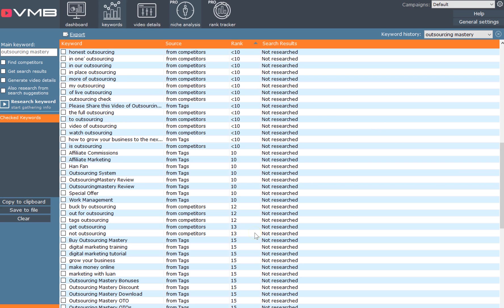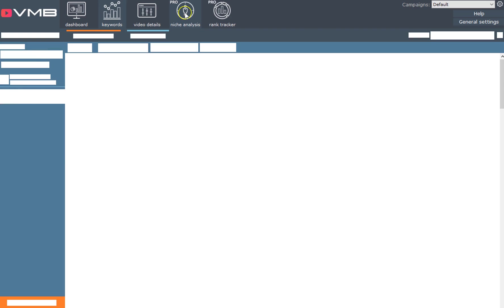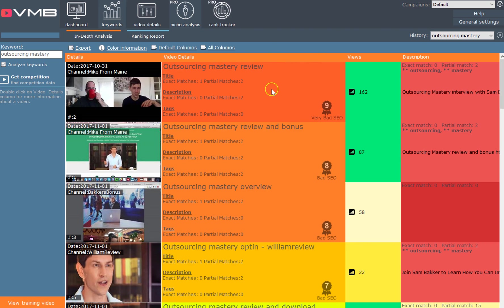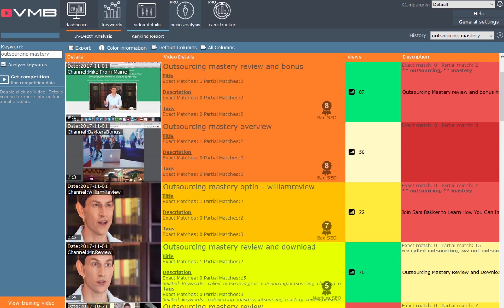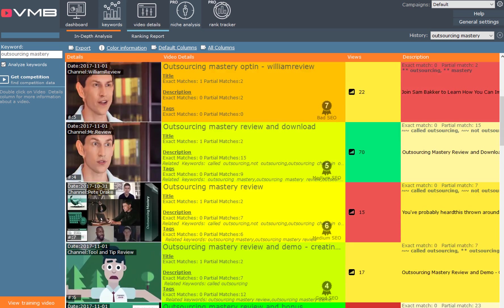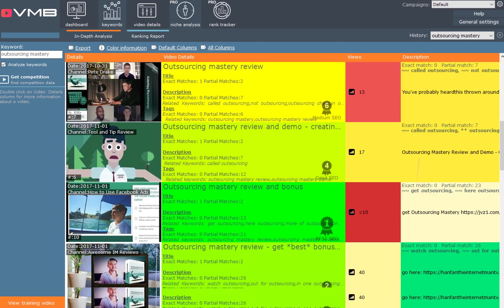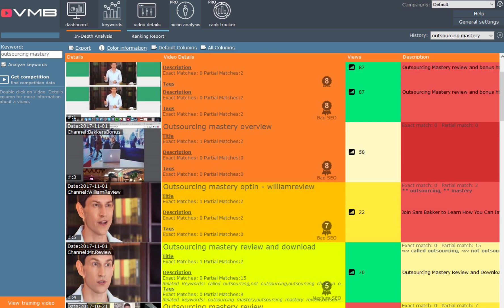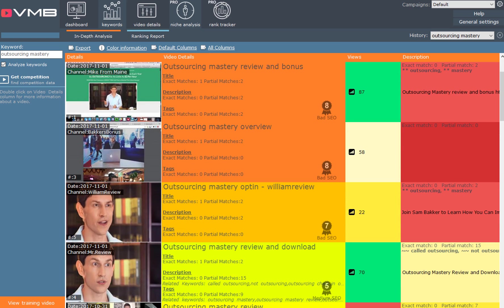There's this niche analysis thing where you can see how many views people are getting. The green boxes show that it's difficult to outrank, but if something comes up orange, red, yellow - as it moves down to a darker color towards the red, it's easier to beat these guys.